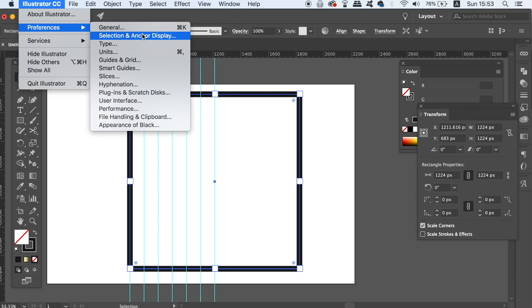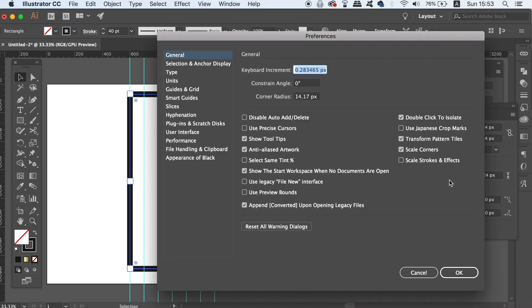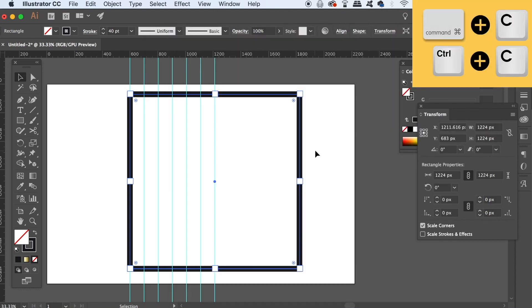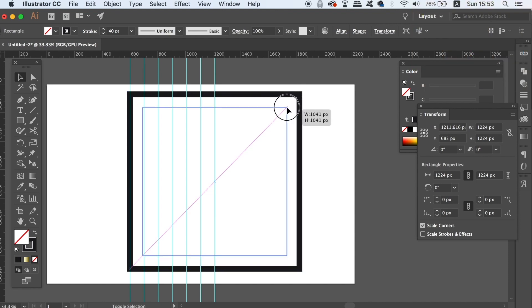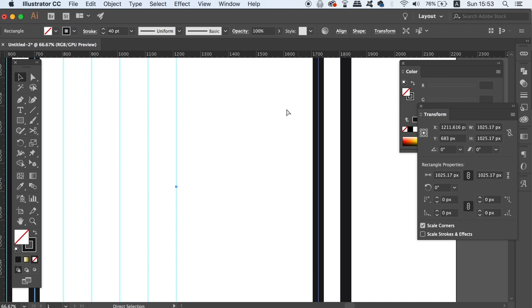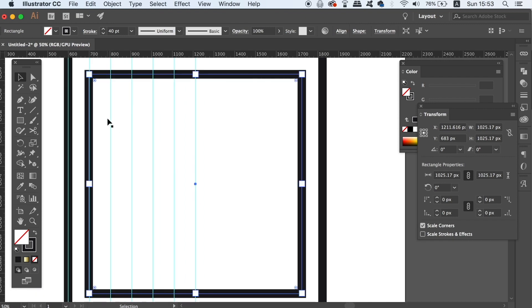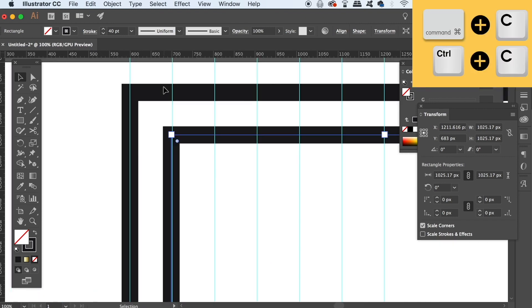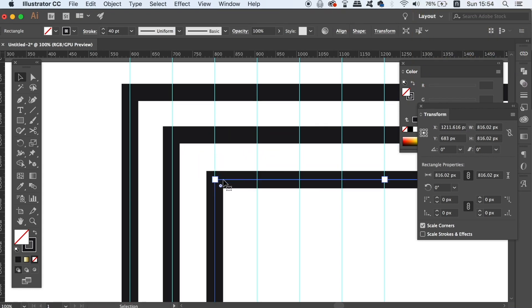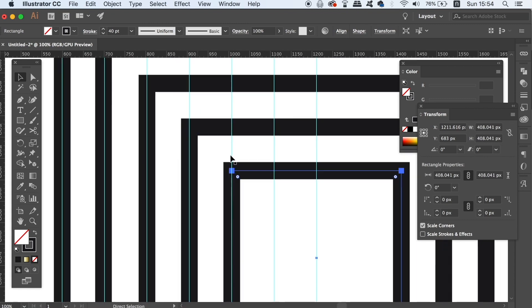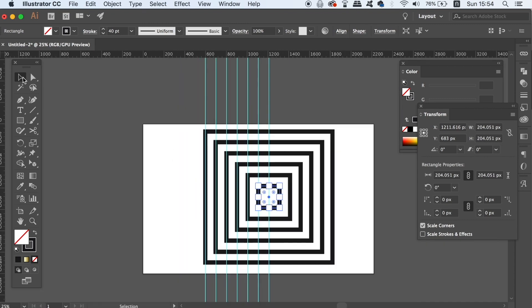It's important that for the next step you have the scale stroke option turned off in the Illustrator preferences. Click the square and press Command or Control C to copy it, then press Command or Control F to paste the duplicate exactly in place over the top. By holding down both Shift and the Alt/Option key, you can click and drag to resize the square. Simply repeat the process of copying the new square and pasting it in place — this is going to be the foundation of our 3D pattern.